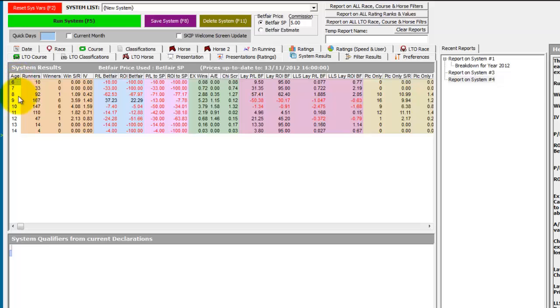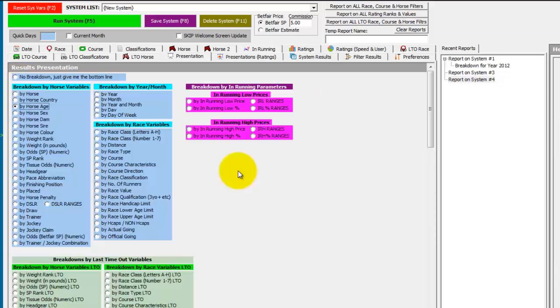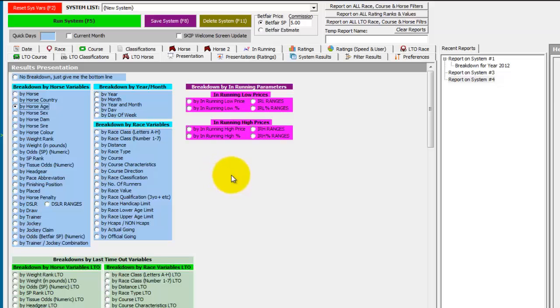There will be lots of presentations that you want to go through to look for trends in the Grand National, such as SP rank, weight in pounds, weight rank, finishing position last time out, and so on.